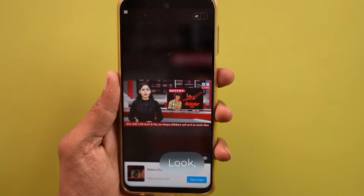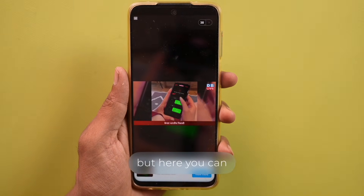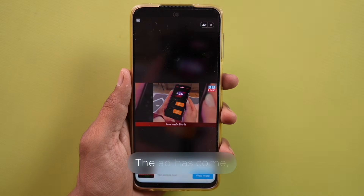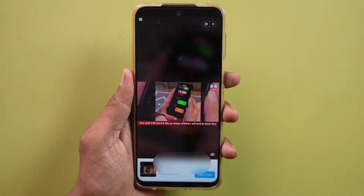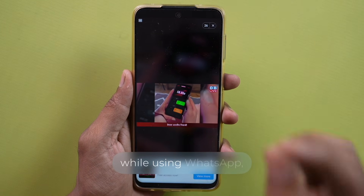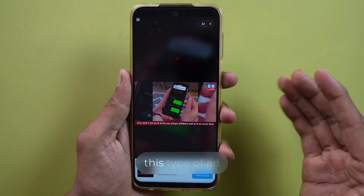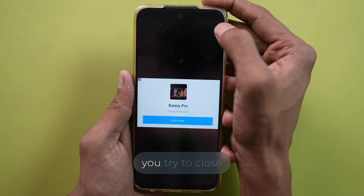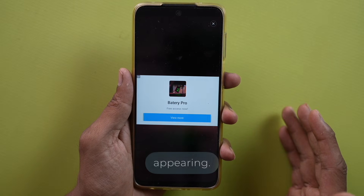So what does encrypted mean? Friends, I was just telling you all, but here you can see this kind of ad has appeared on my phone. The ad has come, and you'll be annoyed by such ads too — frustrated that while using WhatsApp, Facebook, or Instagram on your phone, this type of ad keeps popping up. And even when you try to close it, you still see this kind of ad appearing.